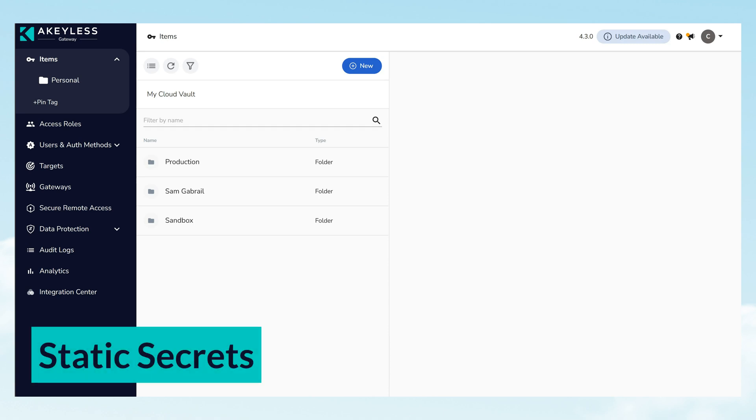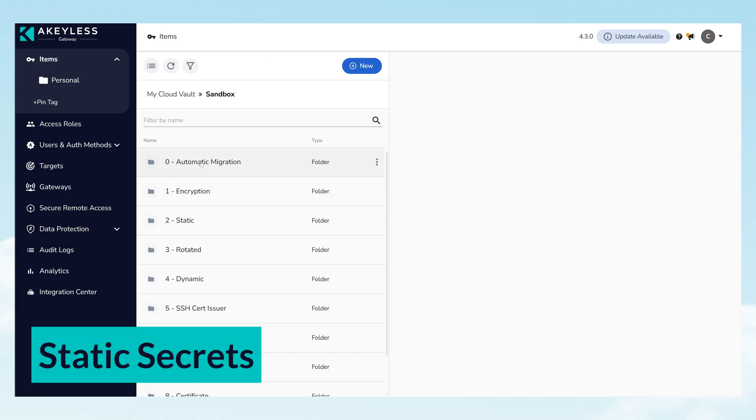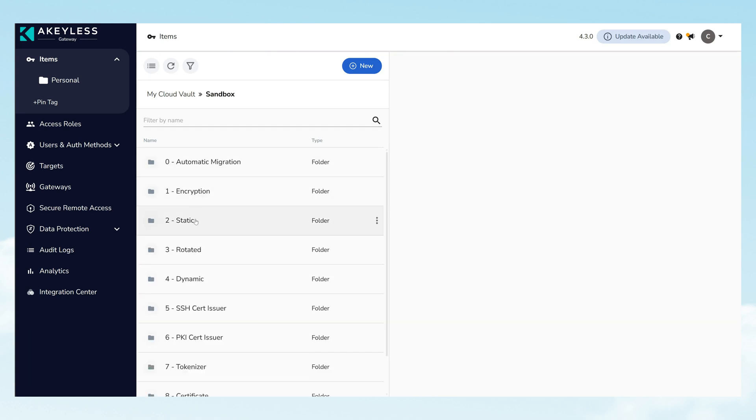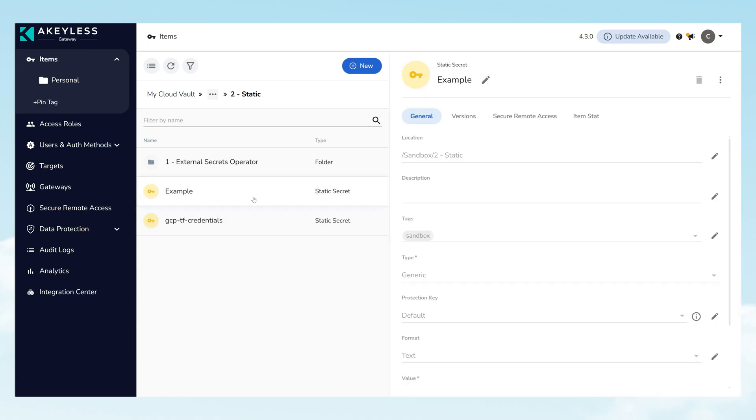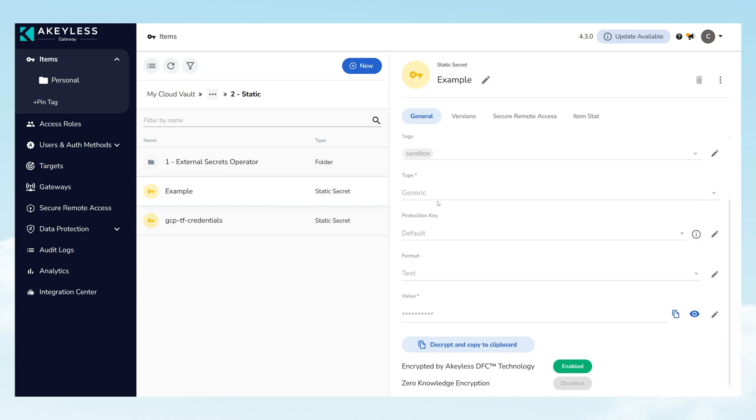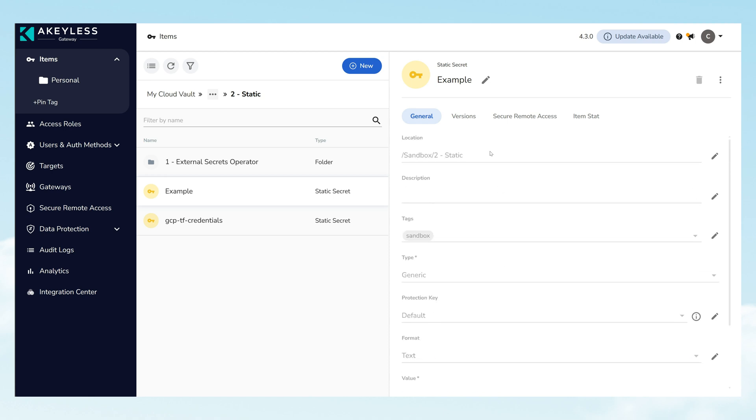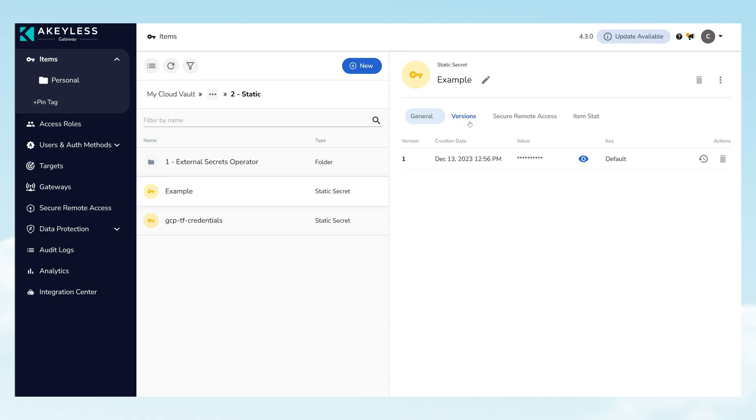Static Secrets are designed to store long-term user data that rarely, if ever changes. These can be readily accessed and utilized as necessary. This feature offers a stable and secure repository for critical information, significantly reducing the risk of unauthorized access.